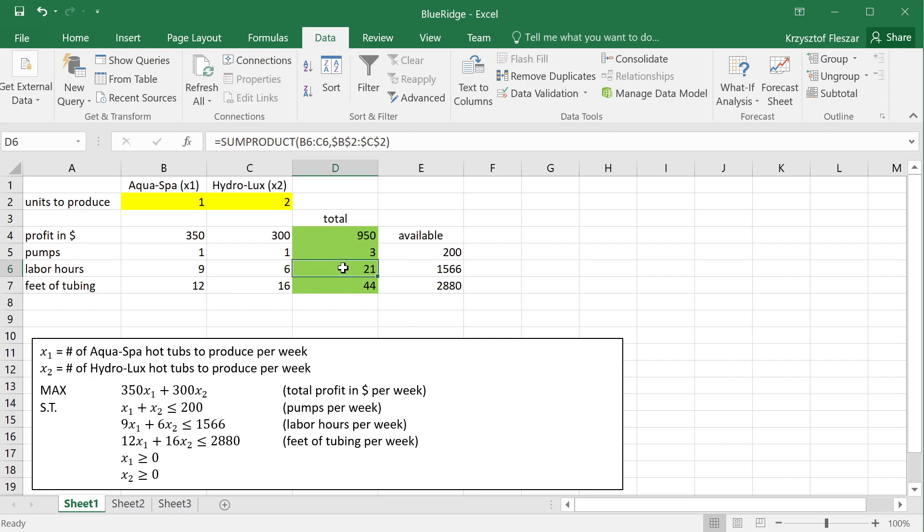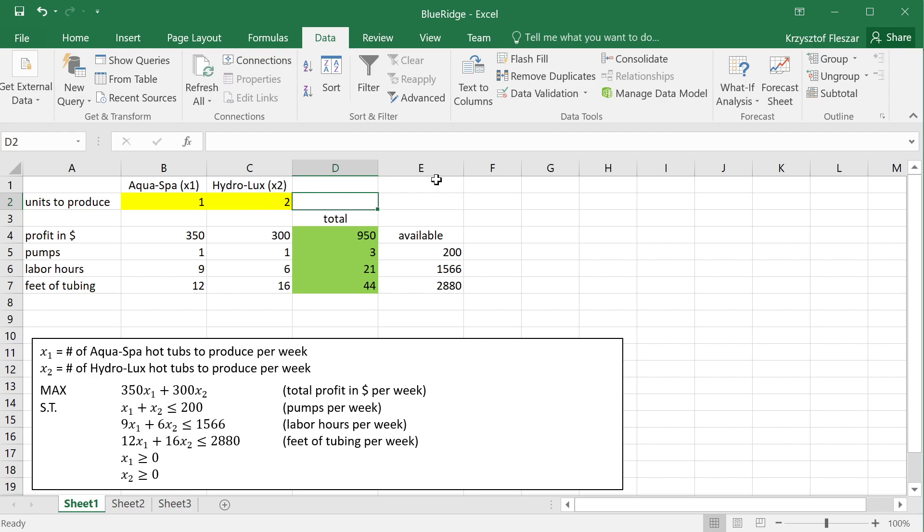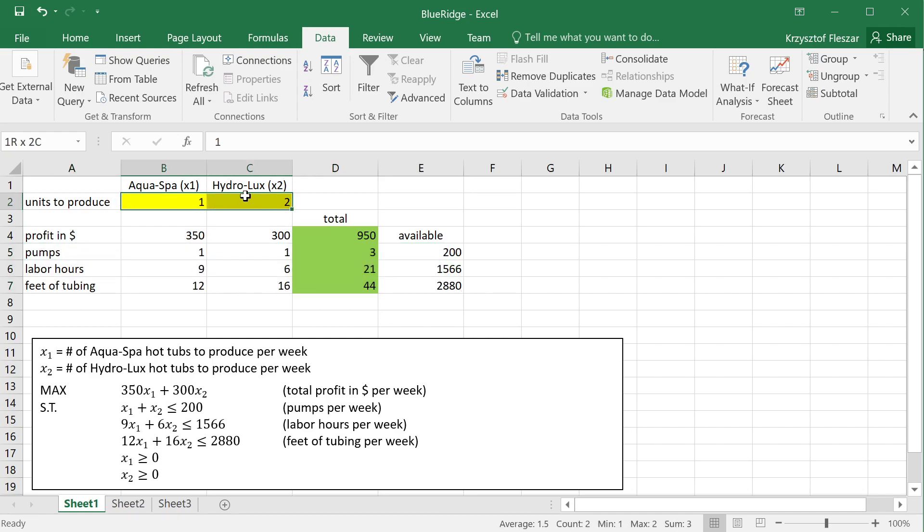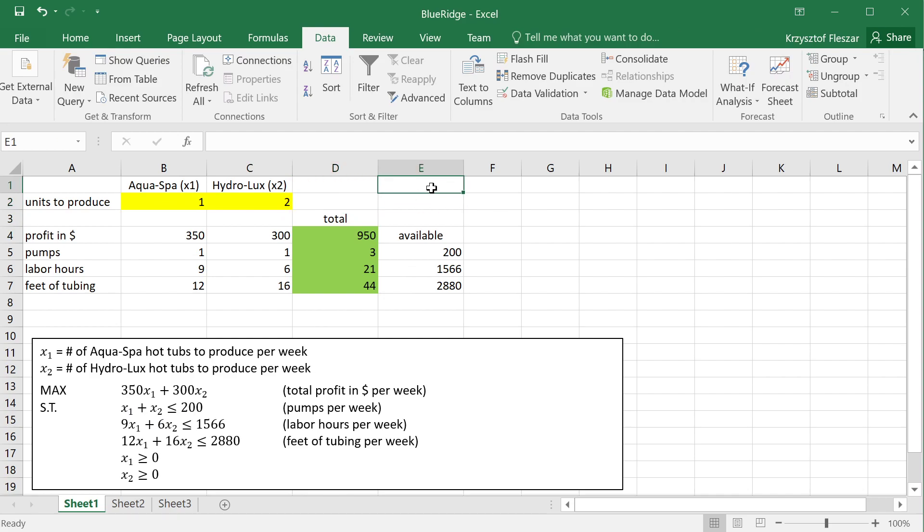which is our objective that we would like to maximize, and these three resource consumptions, pumps, labor hours, and feet of tubing, and these three values we would like to keep them no more than, respectively, these three values. Now, in this video, I would like to use Excel Solver, which is an algorithm that can find a solution that satisfies these constraints, and of course, keeps the values non-negative, as these last two constraints say, and maximizes the profit. So, how do we do this in Excel?